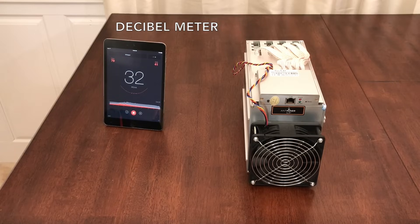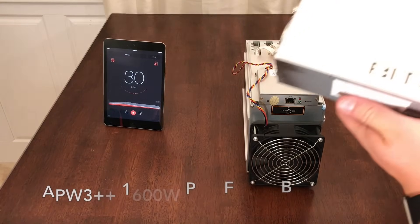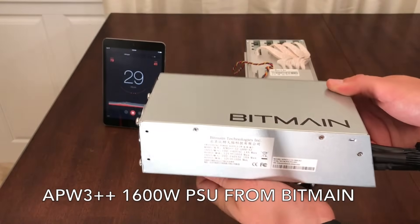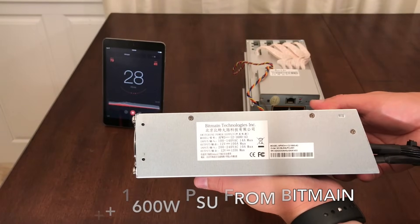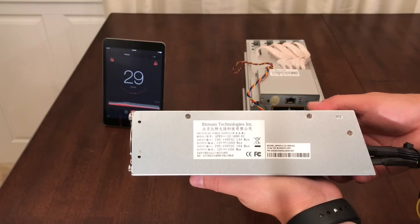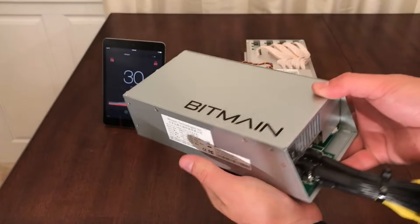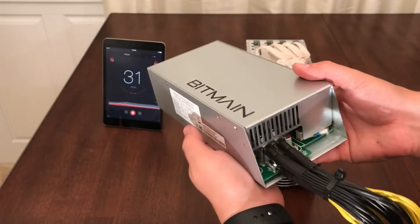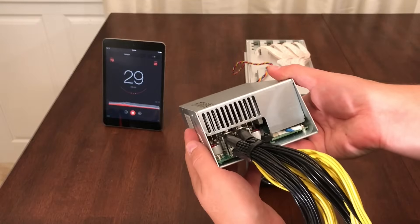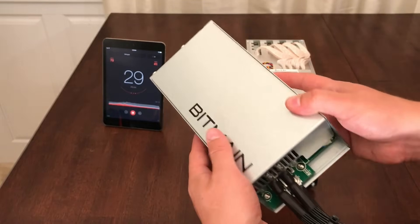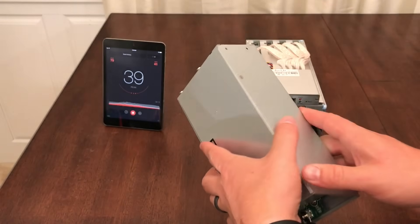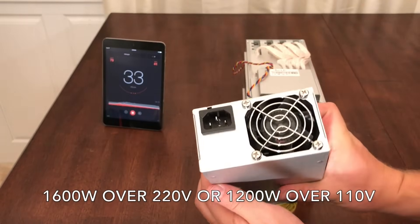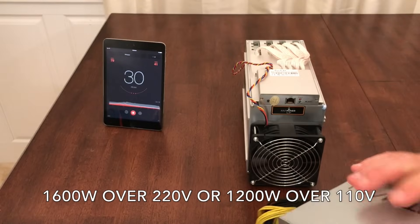Selecting the right power supply is extremely important. I've chosen to use the brand new APW3++ power supply from Bitmain which has 10 power connectors and was specifically designed for the L3 Plus. There's also a version of the APW3++ that has 18 power connectors. It can run two L3 Pluses at the same time as long as you're connected to a 220 volt power circuit or higher.